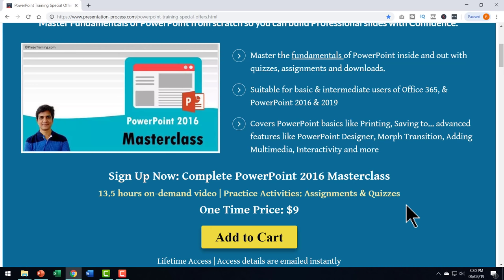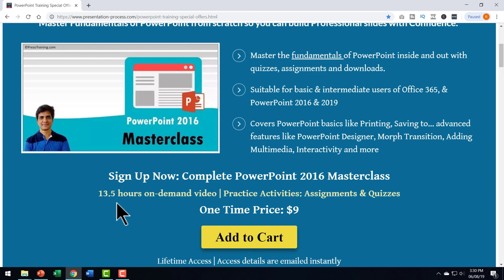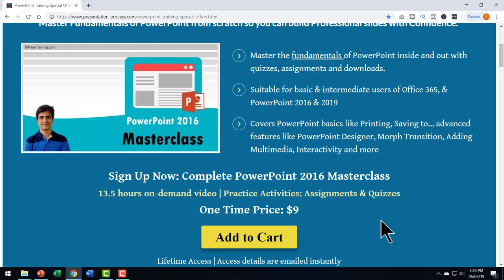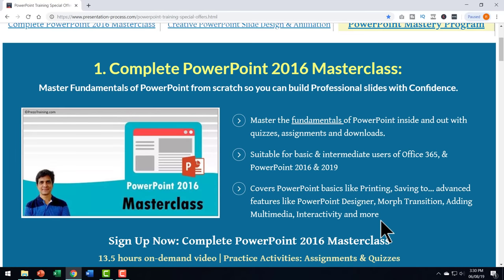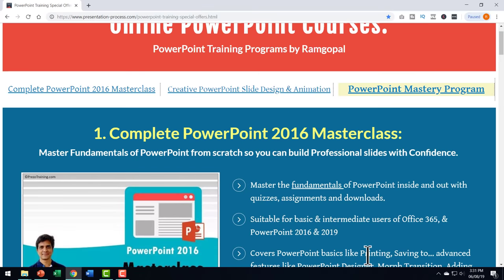The best part is this course is available for a one time price of just $9. Now why am I giving such a comprehensive course for such a low price. It is because I want you to be thorough with the basics of PowerPoint so that you can follow all the tutorials on YouTube from presentation process channel without any problem. If you are someone who is serious about improving your PowerPoint skills then joining Complete PowerPoint 2016 Masterclass can be a very useful step for you.